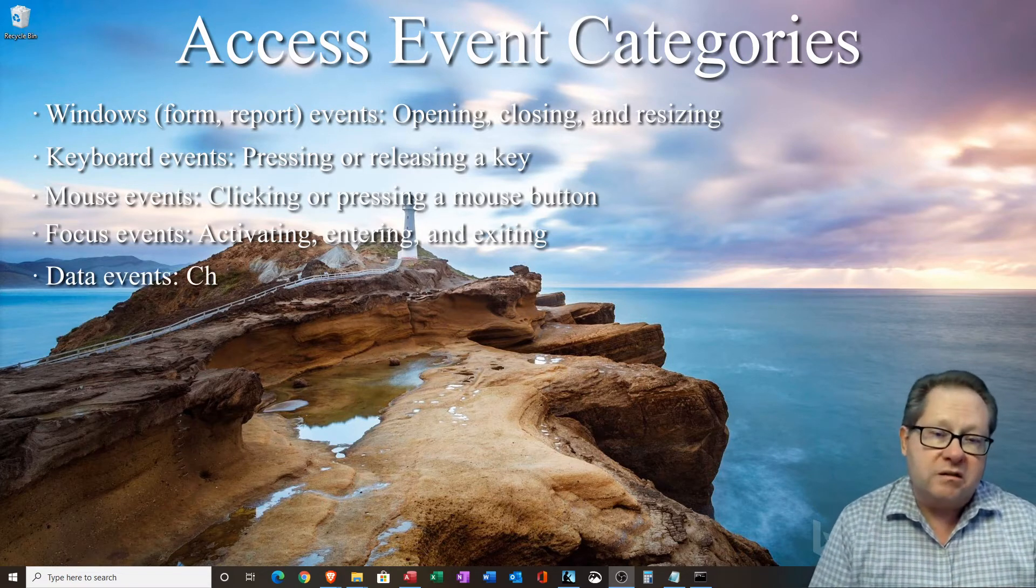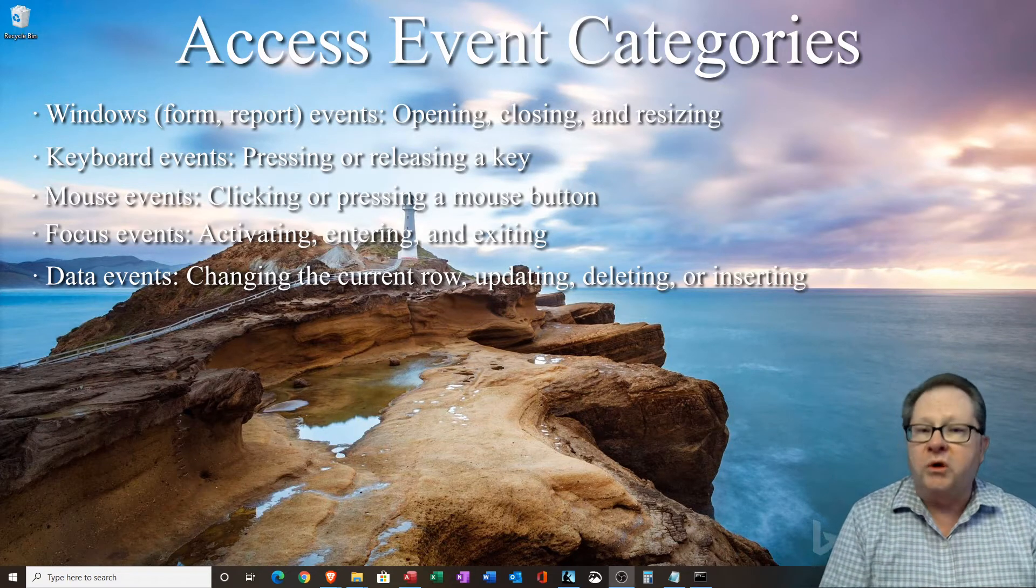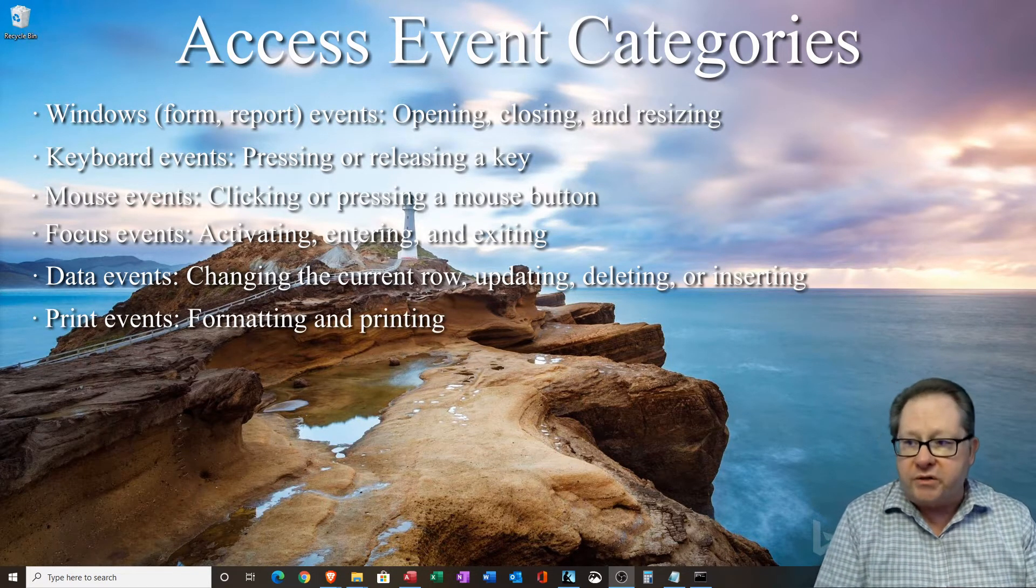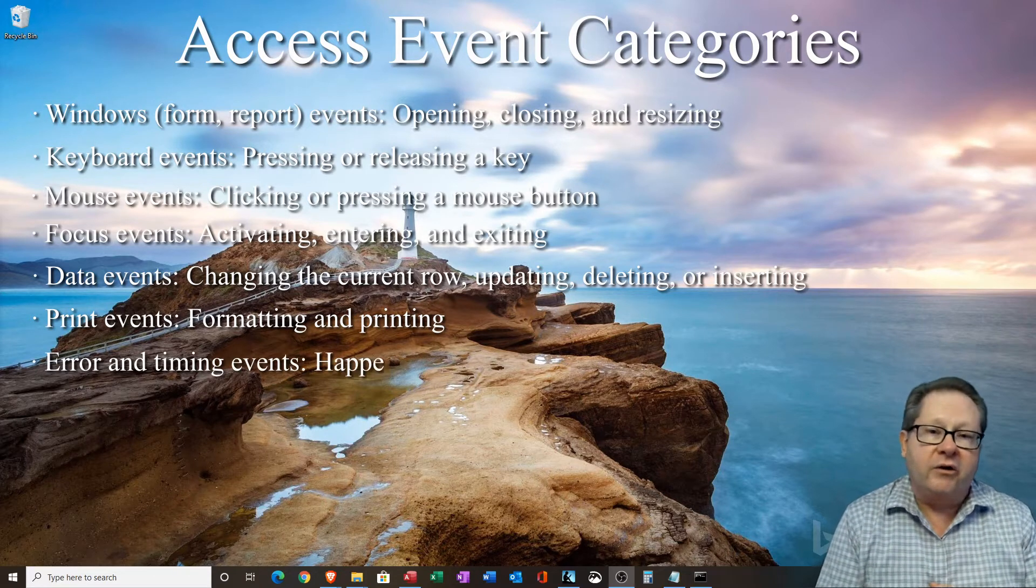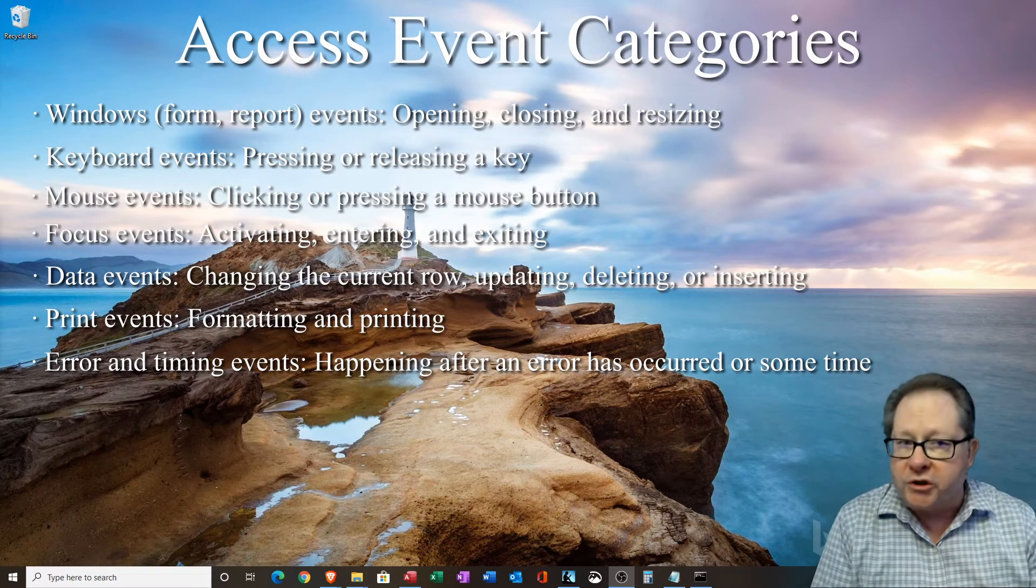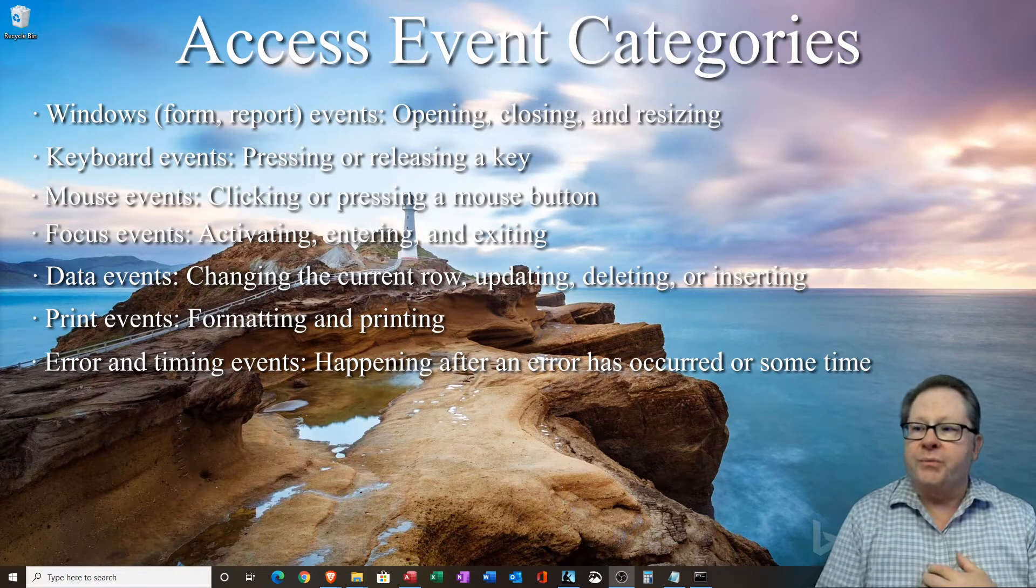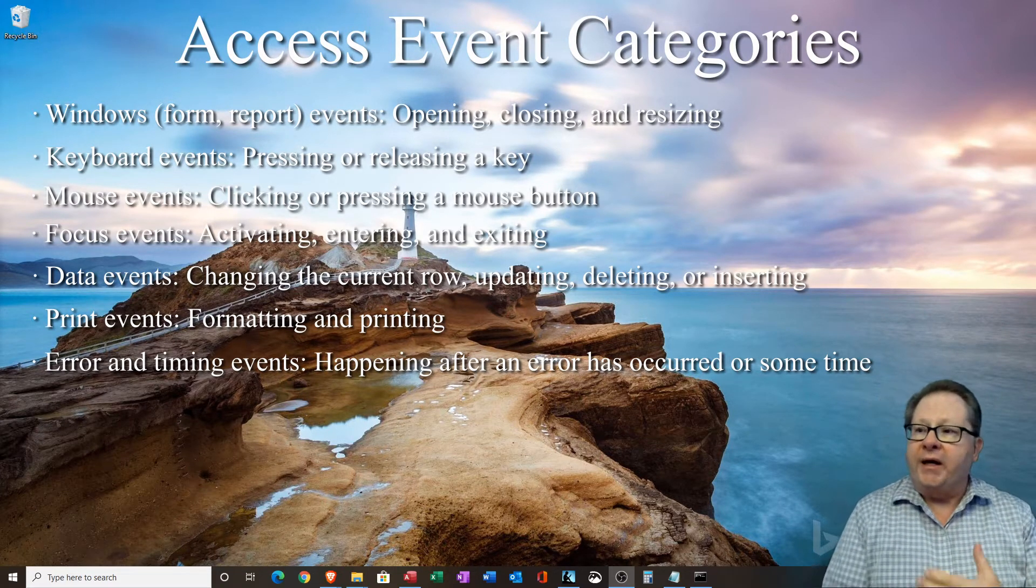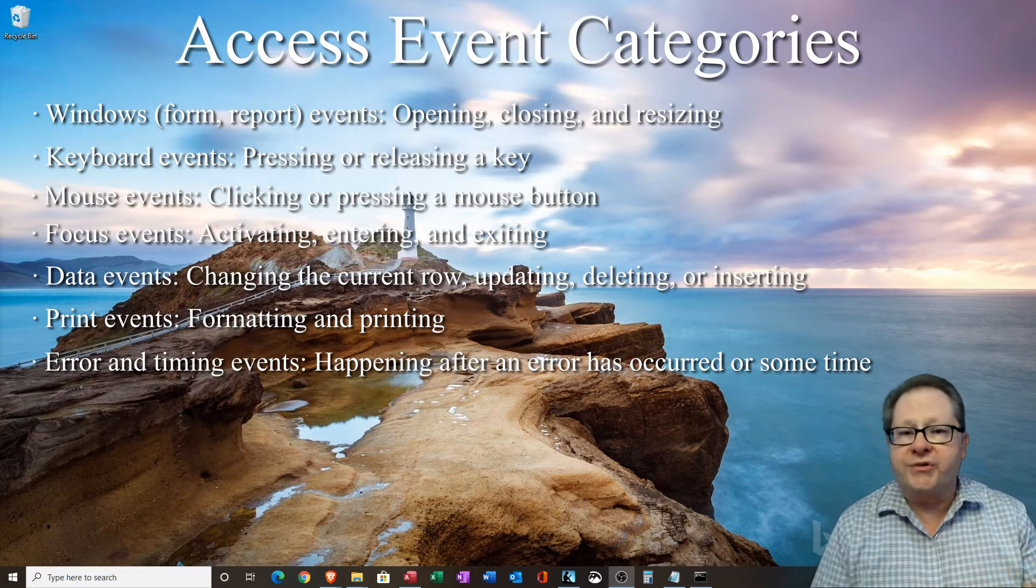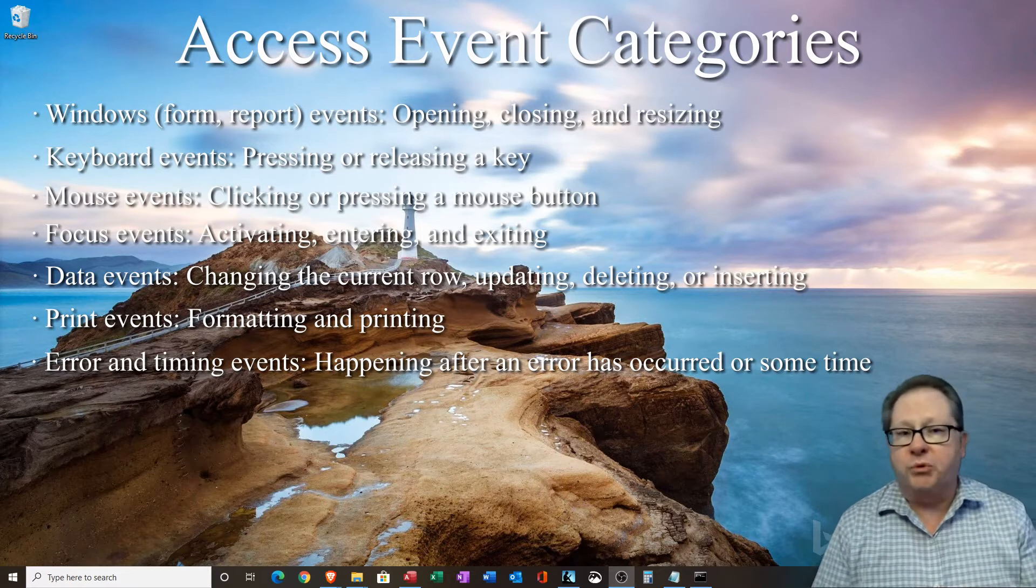Data events, so they put in a certain kind of data, changing a row, updating, deleting, inserting a row. You can capture that action. You can capture whether they've decided to print something or they've decided to format a print job. And of course, there's the error handling events that you can capture and pass them on to a solution to the problem rather than simply giving them the access message box if an error message occurs. So with those in those various categories, you can see that there's a lot that you can do. And all of those event types are put under various forms and reports and controls and in the various places in a form or report.